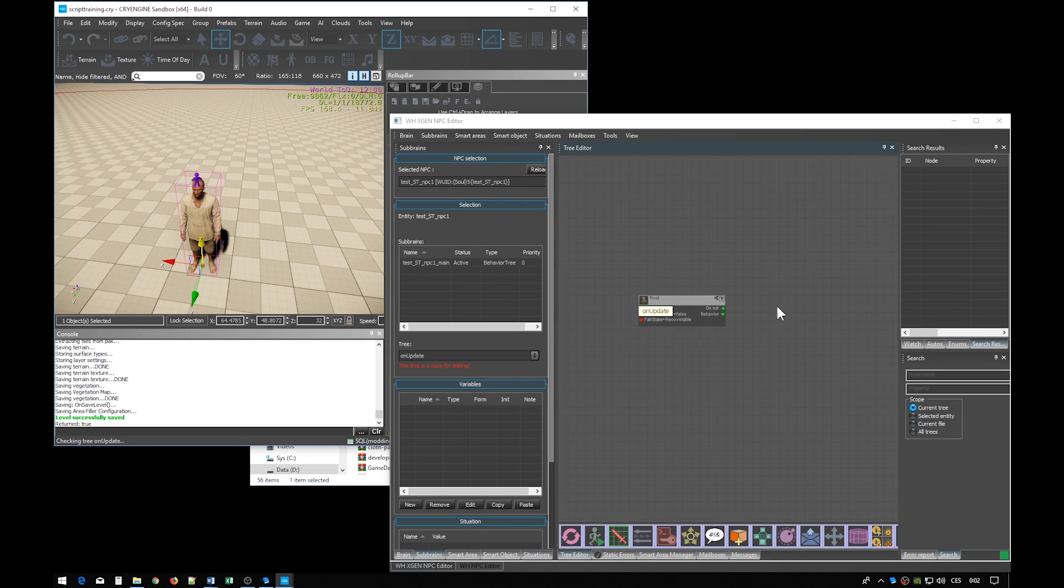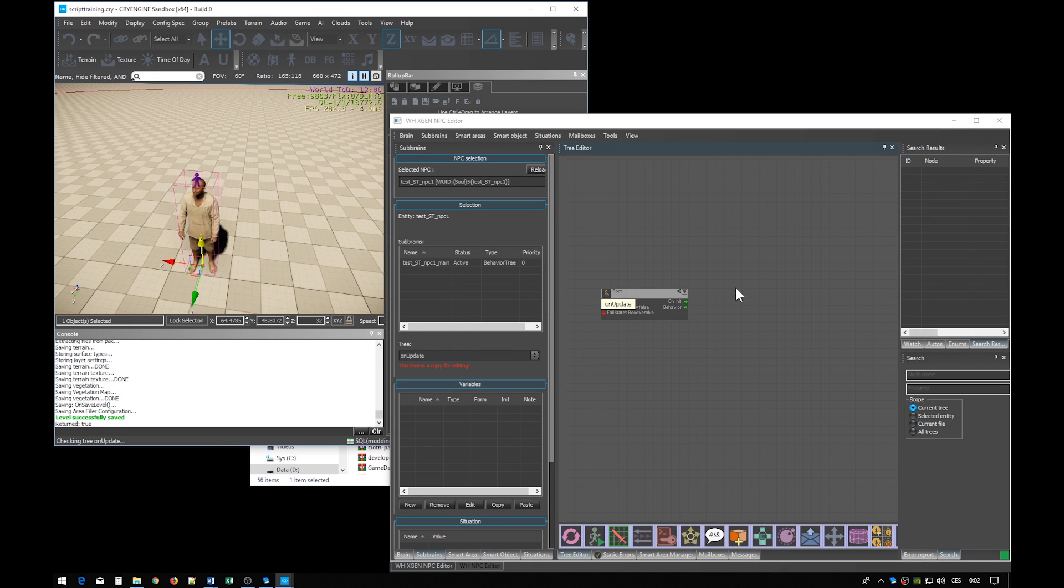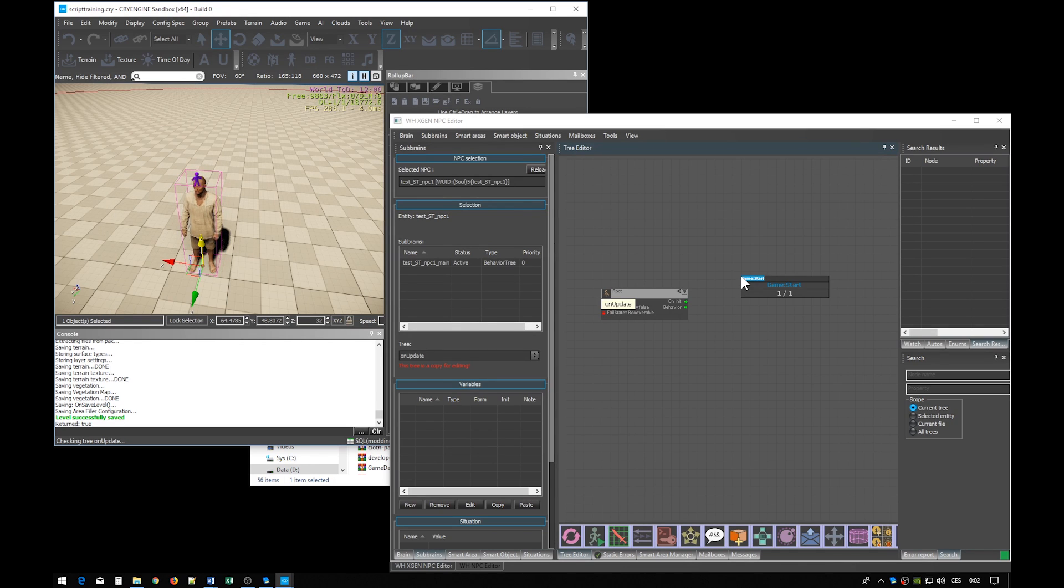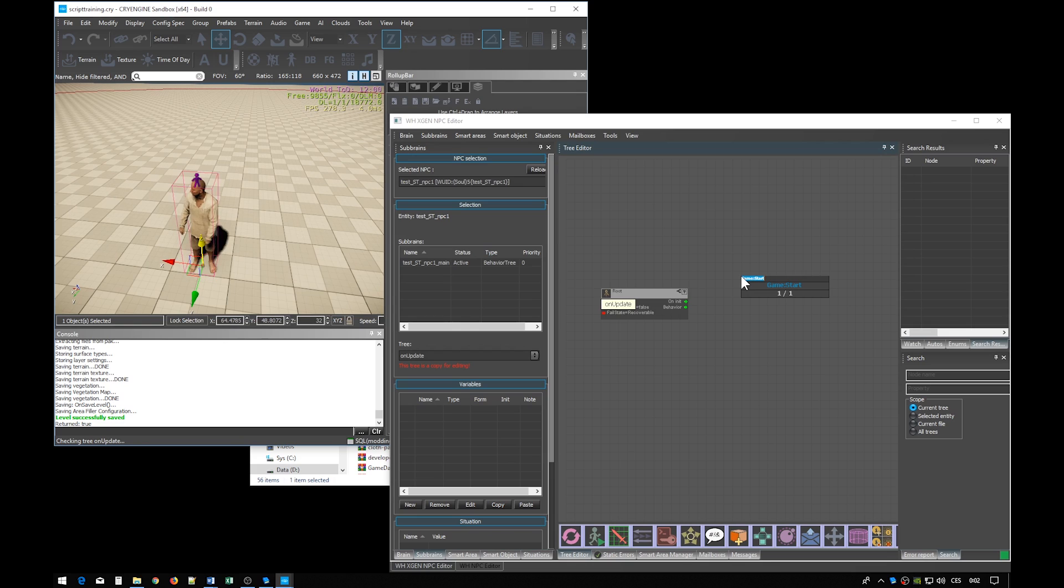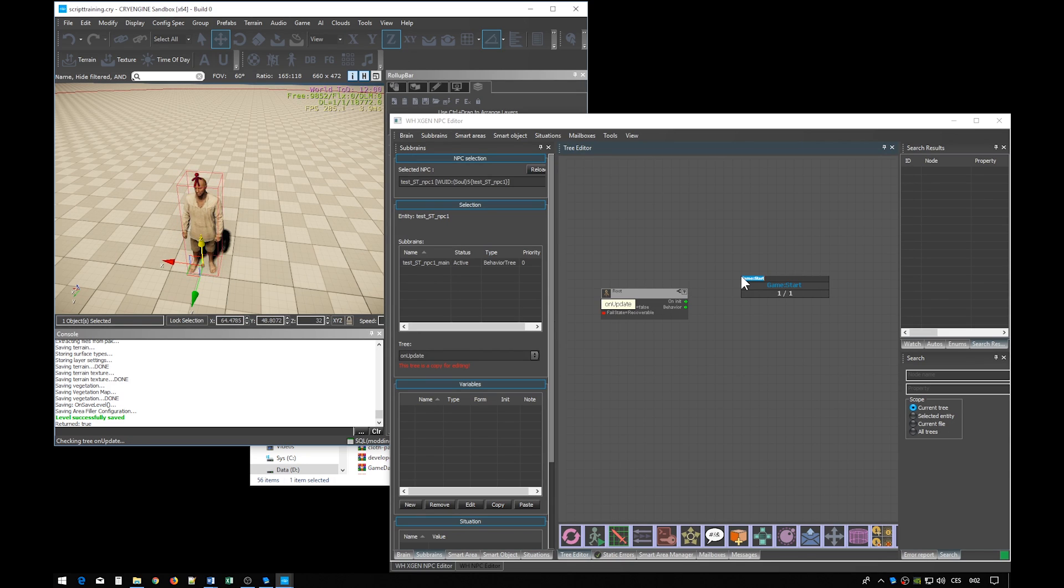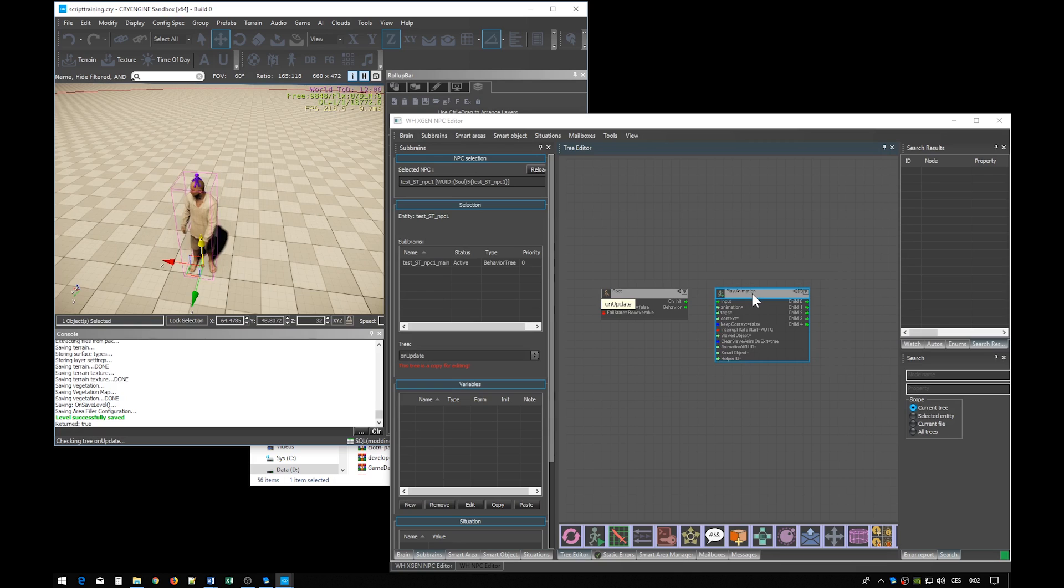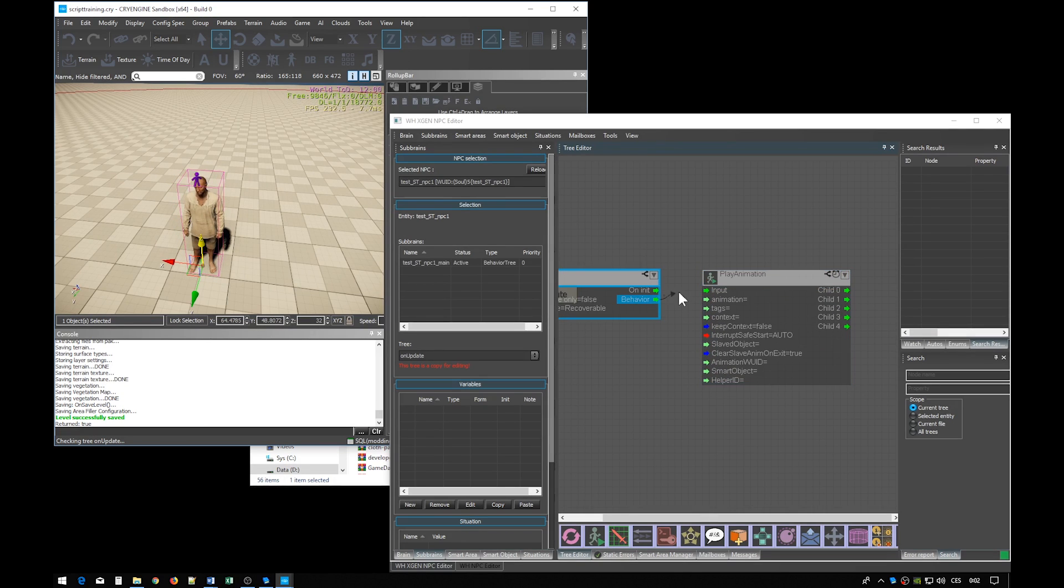Now we can finally start scripting this guy's behavior. When you are in the tree editor, you can press space bar, which will start this search function. You can write in any filter tokens, and the search function will give you a list of nodes that fit the filter criteria. You can navigate through the list with arrows. We want a node called play animation. It is the first search result. So let's just press enter and then connect the node here.